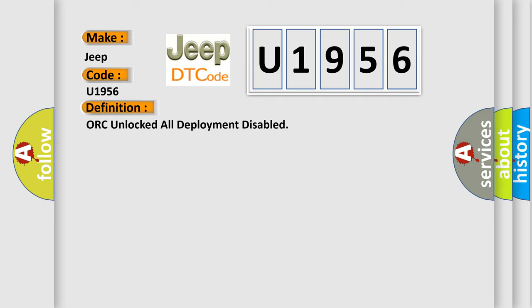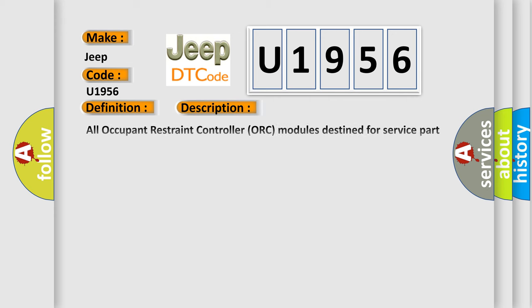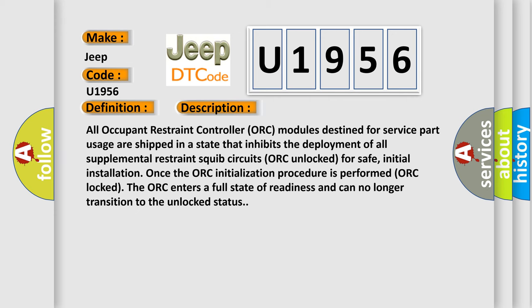And now this is a short description of this DTC code. All Occupant Restraint Controller ORC modules destined for service part usage are shipped in a state that inhibits the deployment of all supplemental restraints. Squid circuits ORC unlocked for safe initial installation. Once the ORC initialization procedure is performed ORC locked, the ORC enters a full state of readiness and can no longer transition to the unlocked status.